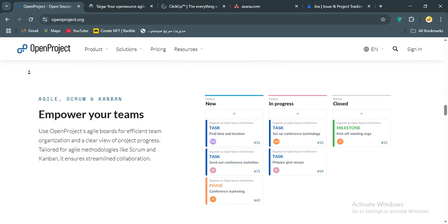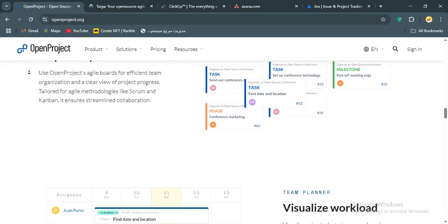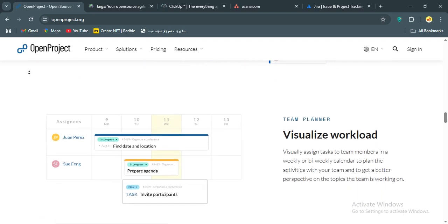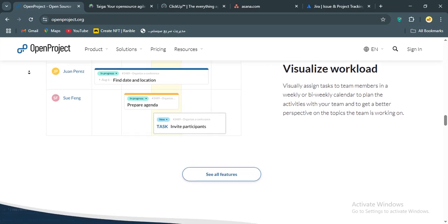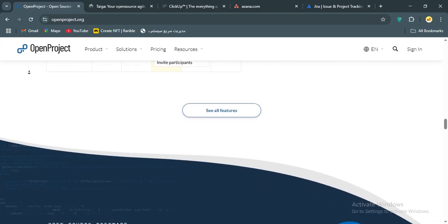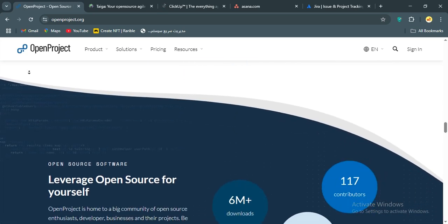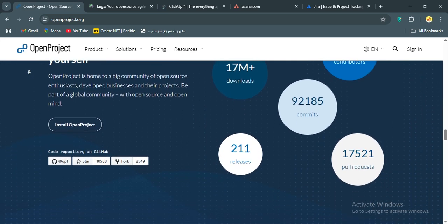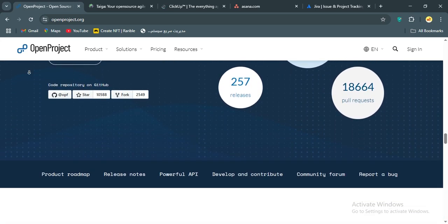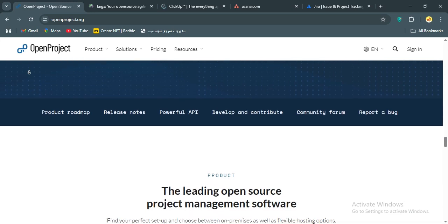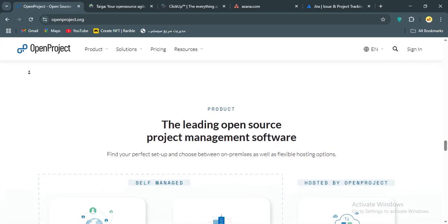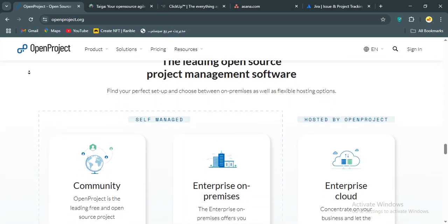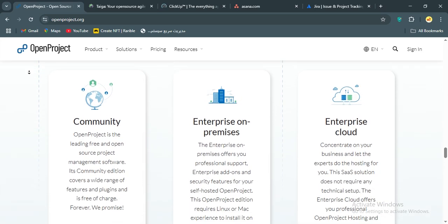OpenProject and Taiga are open-source champs, great for customization and cost-conscious teams. ClickUp is the all-in-one powerhouse that tries to do everything. Asana's got that sleek, user-friendly vibe for teams who want simplicity with polish. And Jira, it's the go-to for software developers who live and breathe agile. But which one's the best? Spoiler, it depends on your team's needs, but I'll give my personal pick at the end.